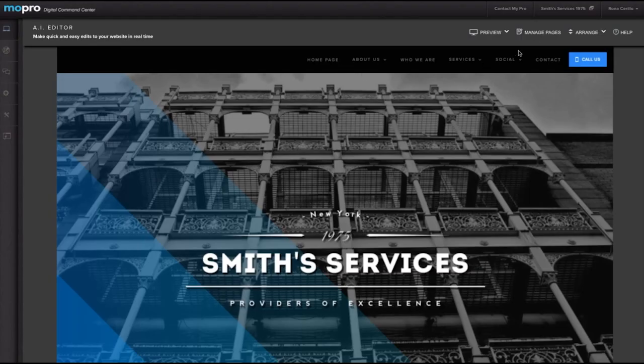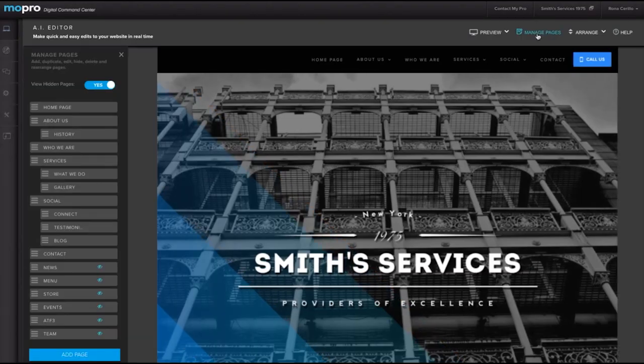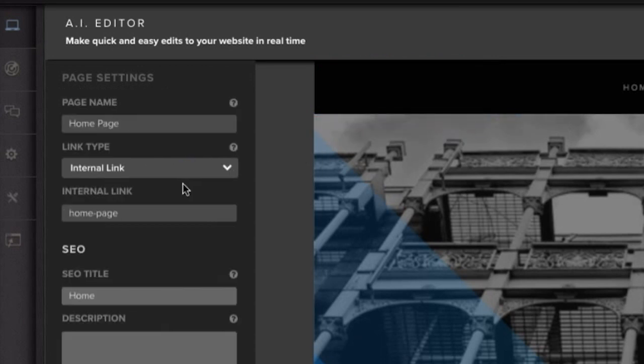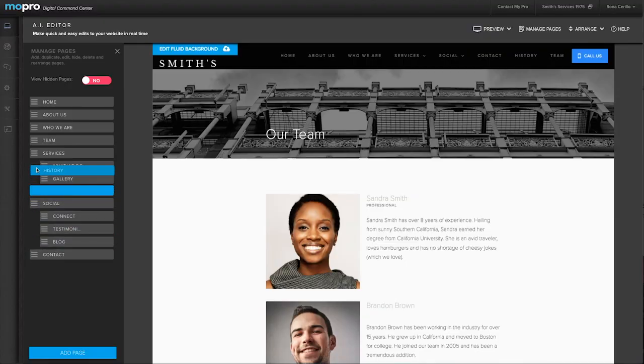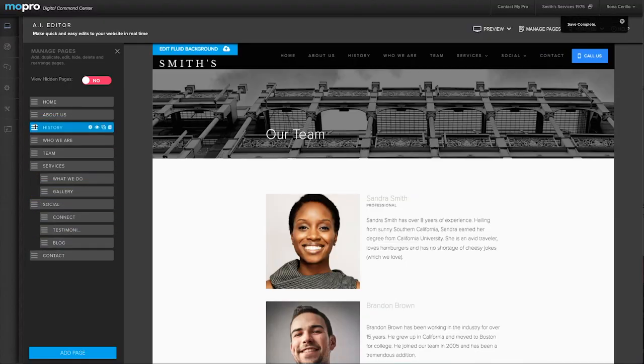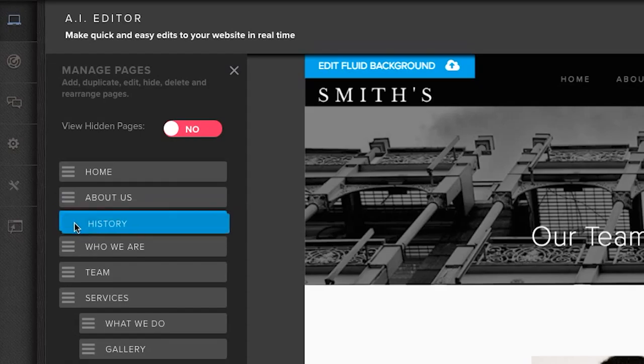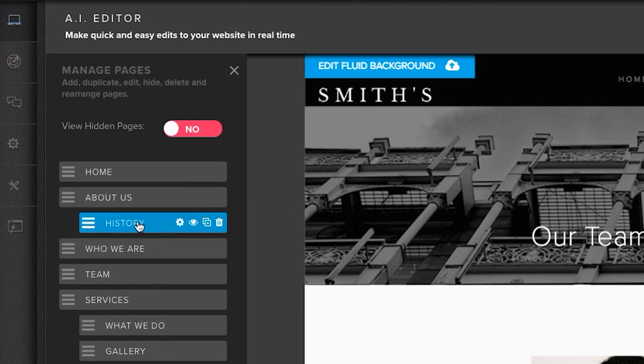To manage the pages on your site, click here. Here you can add pages, manage page settings like links and SEO components, reorder how they appear on your navigation bar, create subpages with a quick drag to the right, and hide, duplicate, or delete pages.